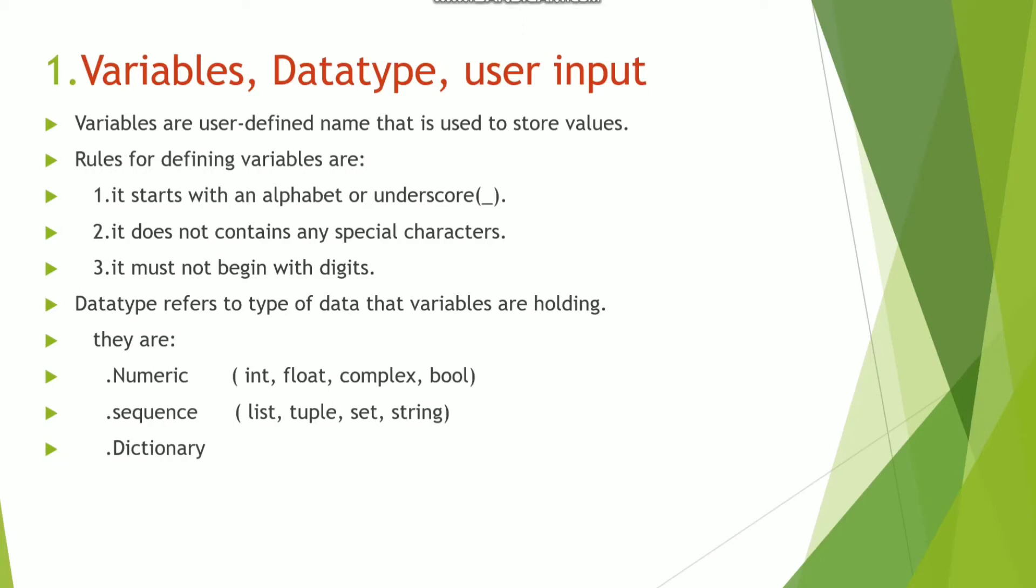So what are the rules for defining variables? There are three rules. It must start with an alphabet or underscore. It does not contain any special character.